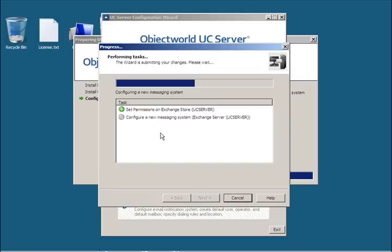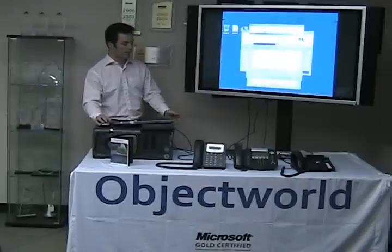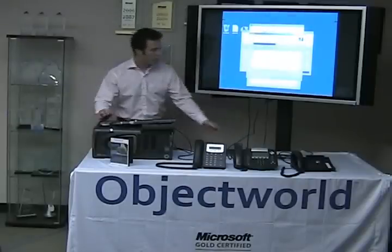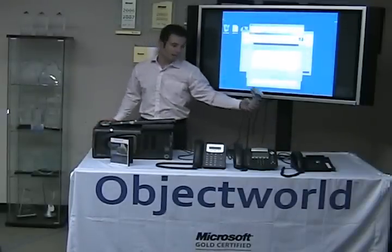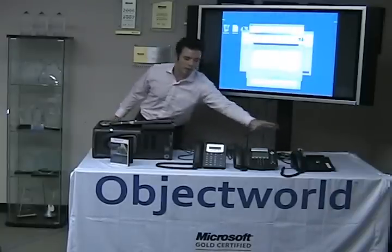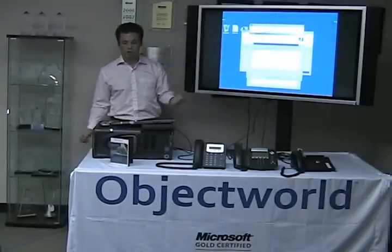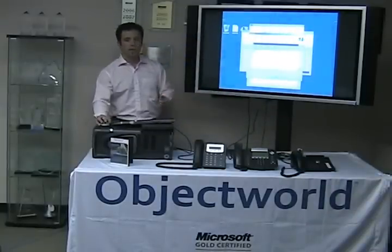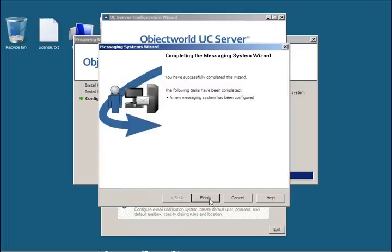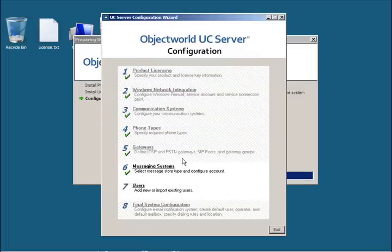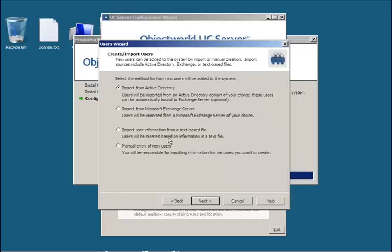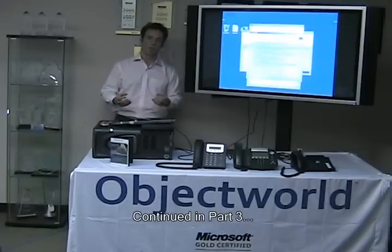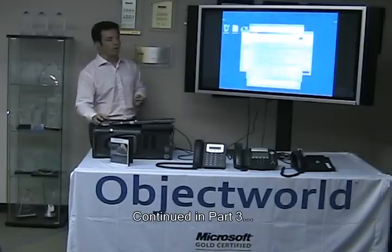During this step we're setting permissions on the Exchange message store and configuring that system. What we also have on this desk here is a barcode scanner. This is going to come in handy in the next step, when we're going to associate different phones with users in Active Directory. The barcode scanner is used to read the MAC address from the back of the phone, which allows for a less error-prone method of collecting that information and associating it with different users.